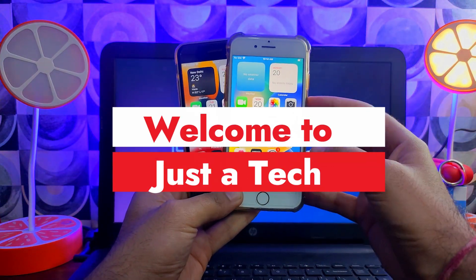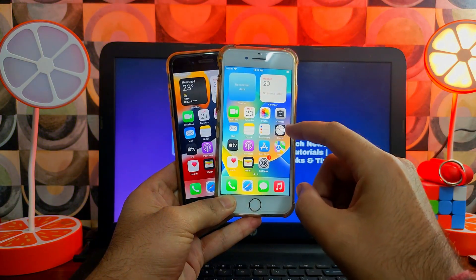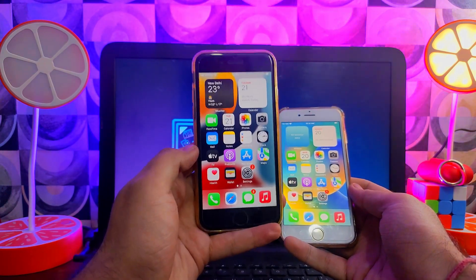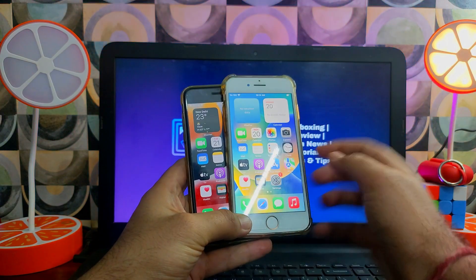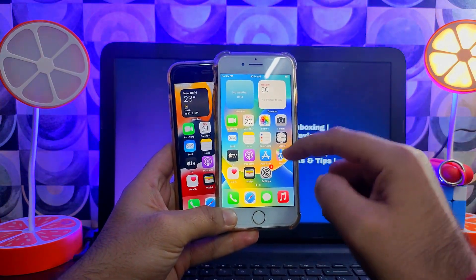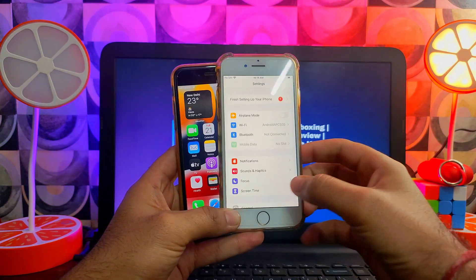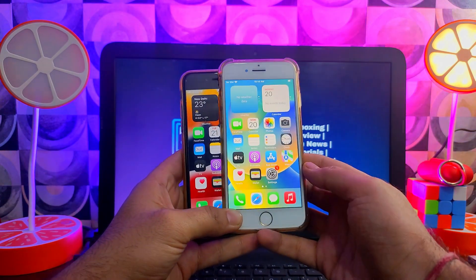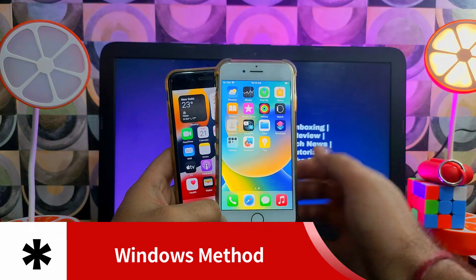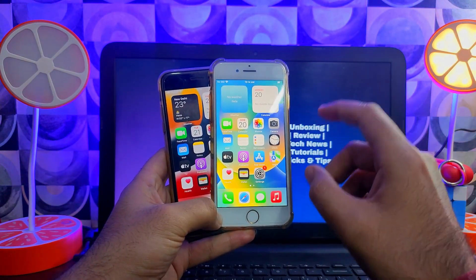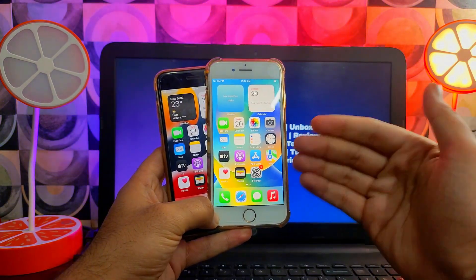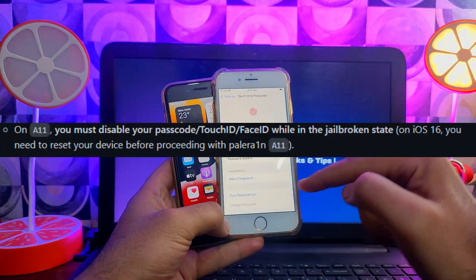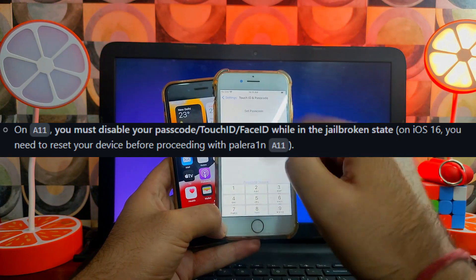Hello everyone, this is Just a Tick and welcome back to the channel. In today's video I will show you how you can jailbreak the latest iOS 16.3.1. I have this iPhone 8 running on the latest 16.3.1, and I will show you step by step on your Windows machine — no need for Mac, no need for Linux. You'll get the full jailbreak with tweaks supported on iOS 16.3.1 on iPhone 8, 8 Plus, and iPhone X — that is A11 devices.